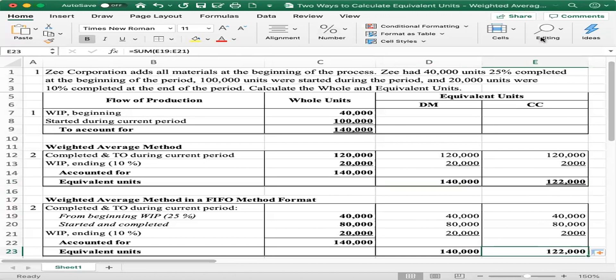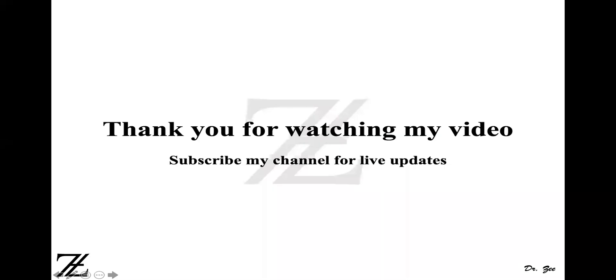Thank you for watching my video. Please subscribe to my channel for live updates and other videos.